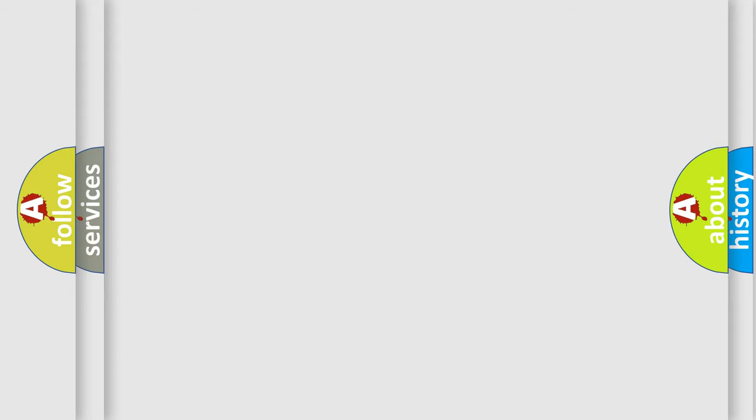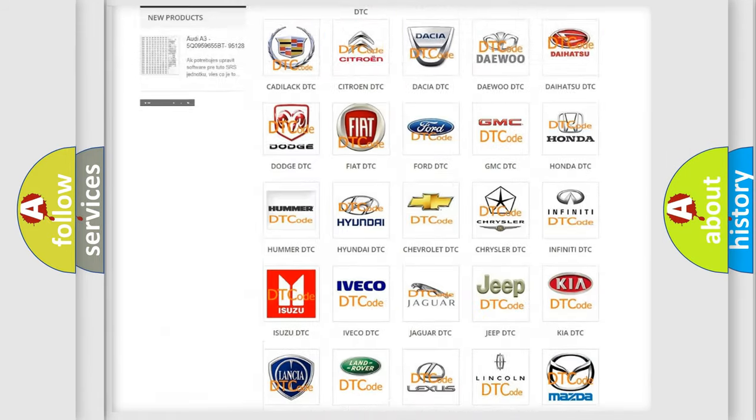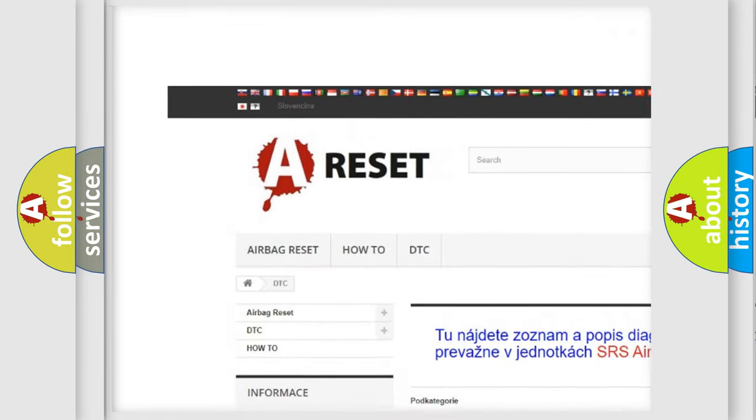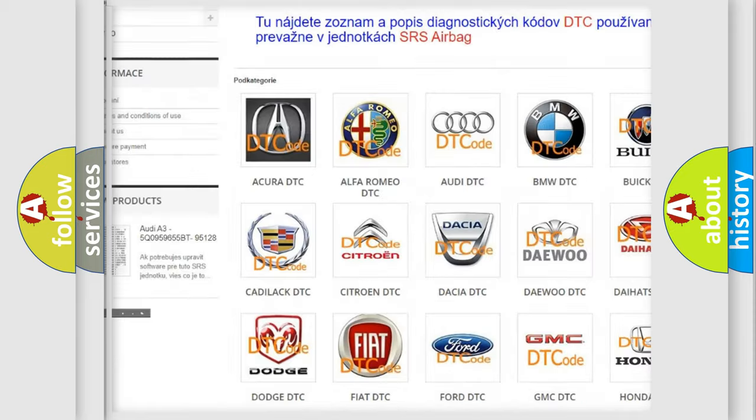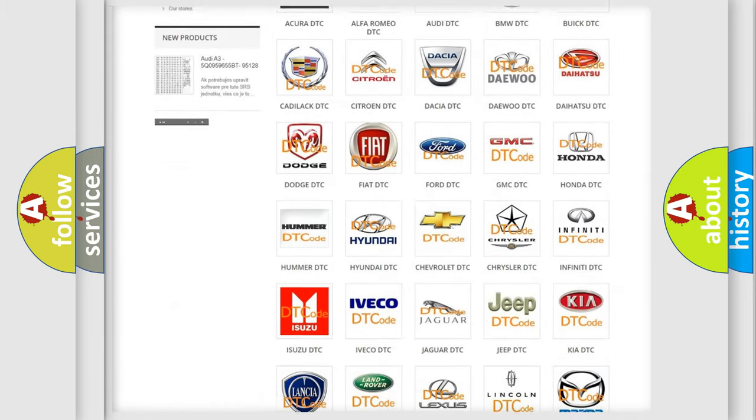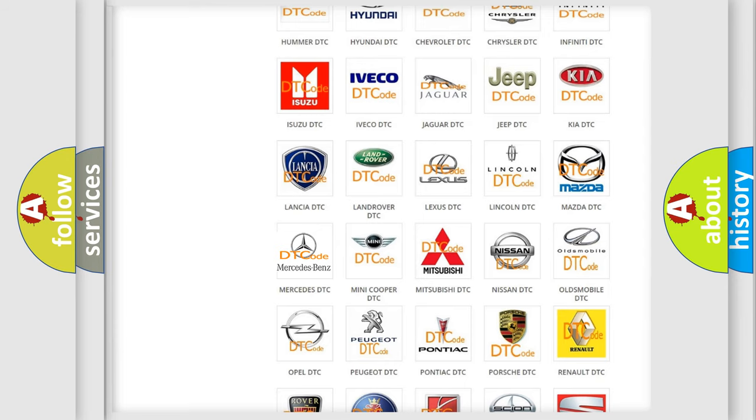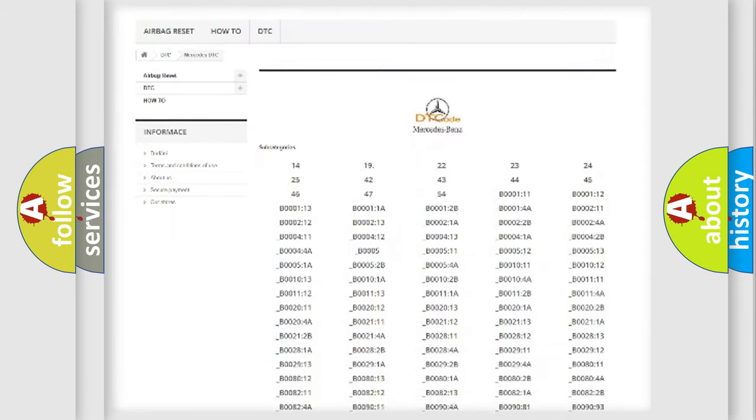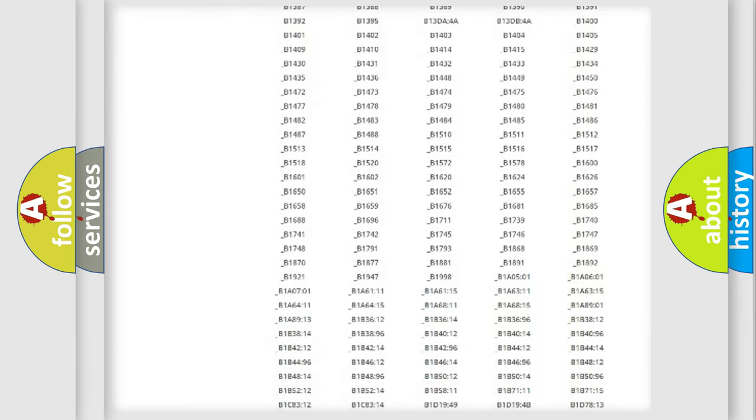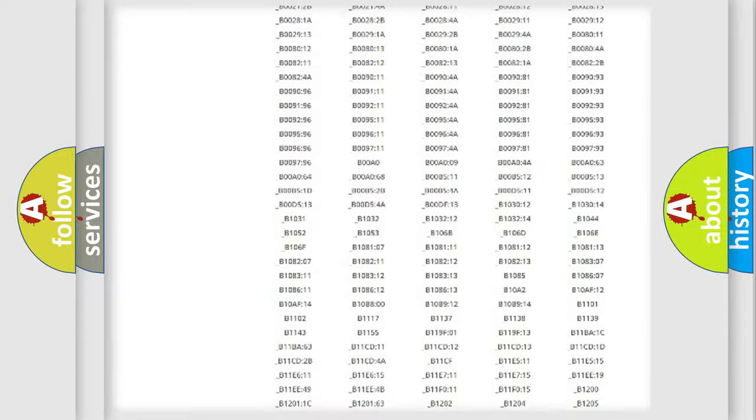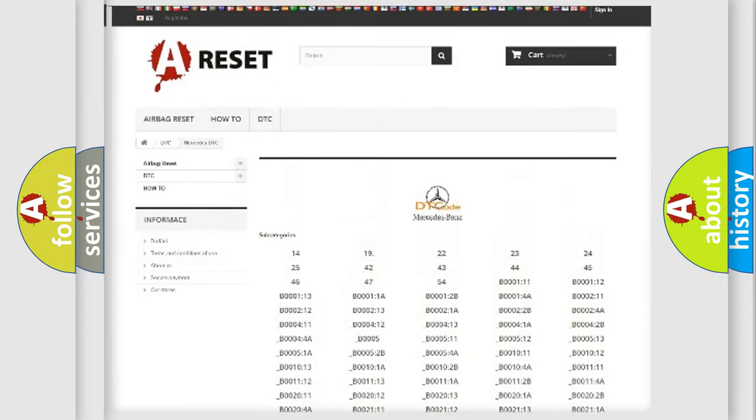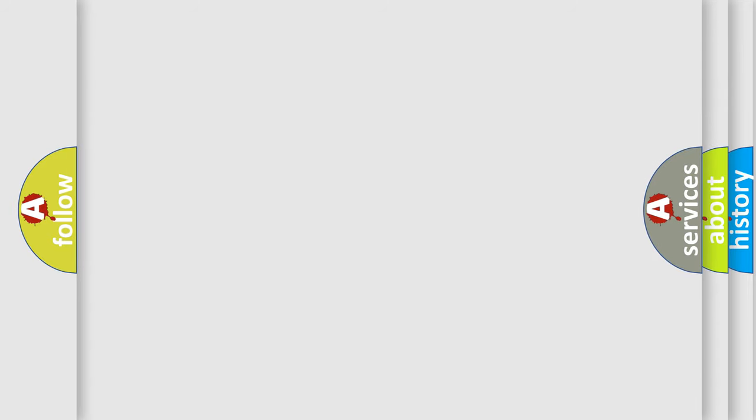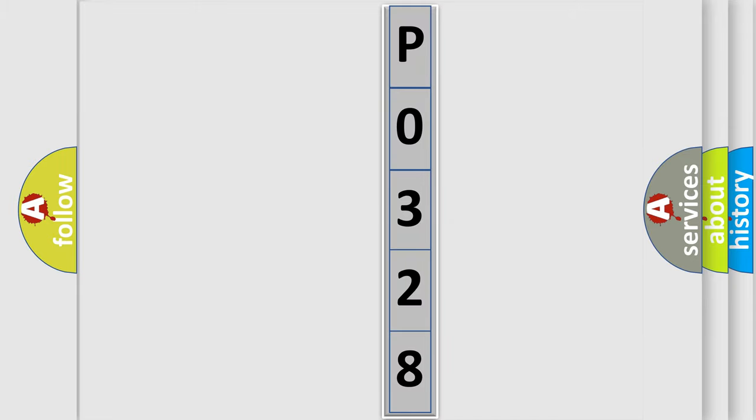Our website airbagreset.sk produces useful videos for you. You do not have to go through the OBD2 protocol anymore to know how to troubleshoot any car breakdown. You will find all the diagnostic codes that can be diagnosed in Mercedes vehicles, and many other useful things. The following demonstration will help you look into the world of software for car control units.